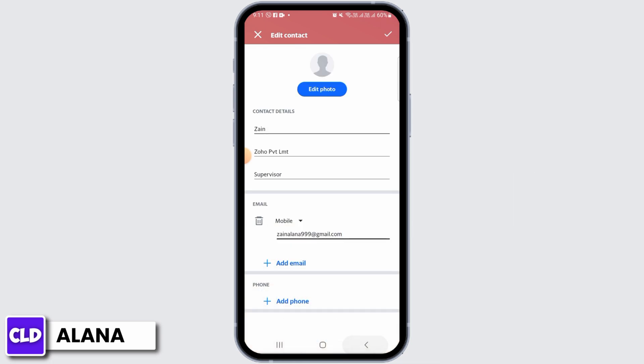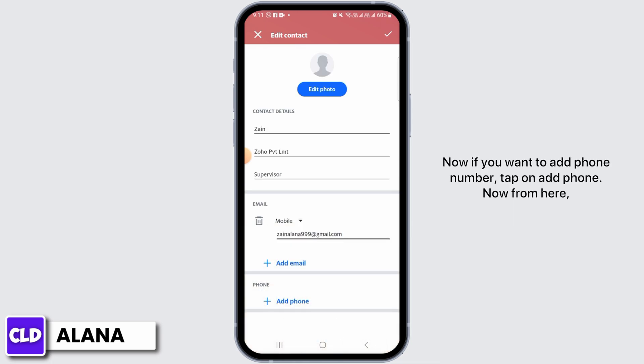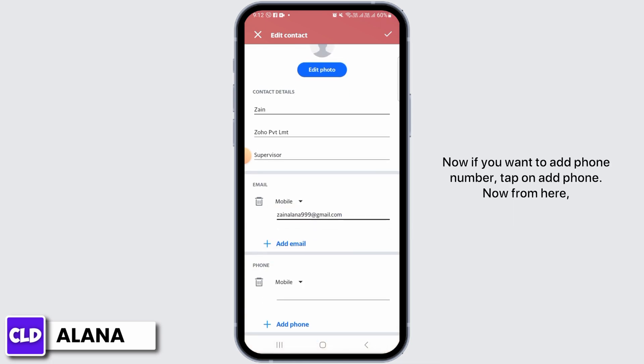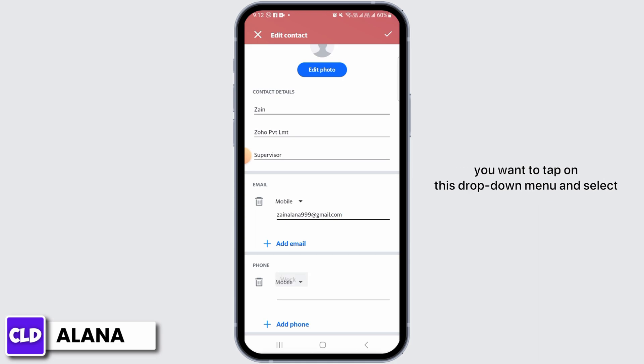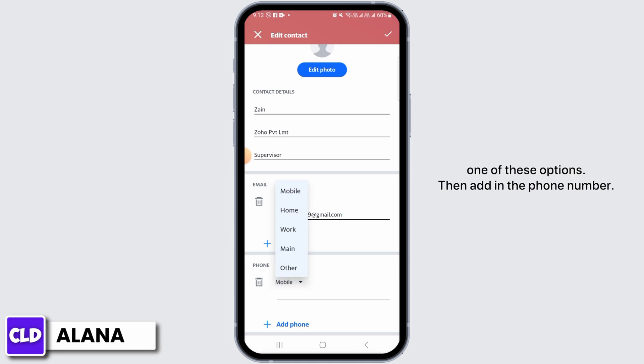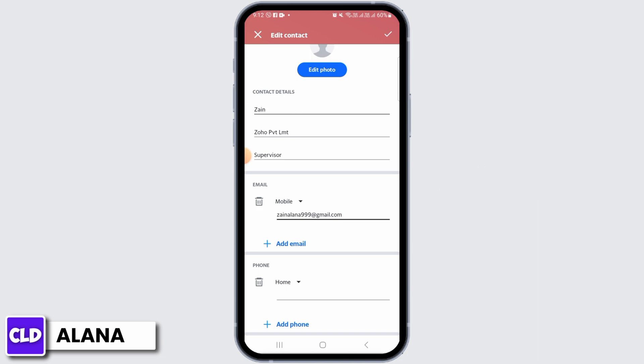Now if you want to add a phone number, tap on Add Phone. From here you want to tap on the dropdown menu and select one of these options, then add in the phone number.